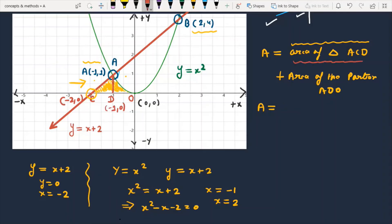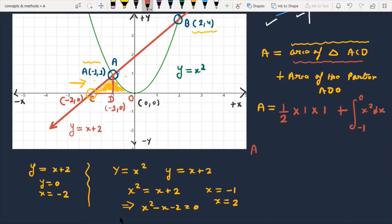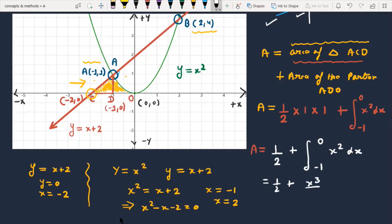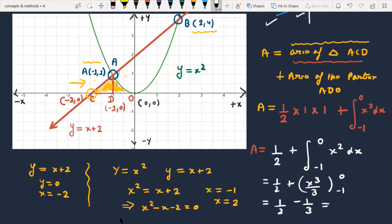The area of triangle ACD = (1/2) × base CD × height. The CD length is 1. For the ADO portion bounded by x², the area is the integral from -1 to 0 of x² dx. So total = (1/2) + integral from -1 to 0 of x² dx = (1/2) + [x³/3] from -1 to 0, which gives (1/2) + (1/3), simplifying further.